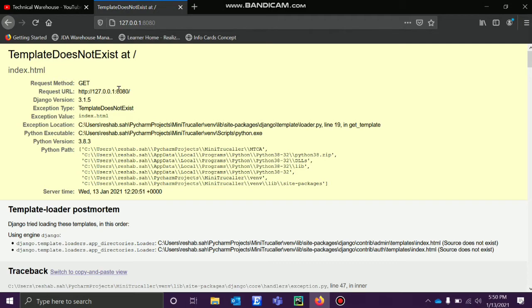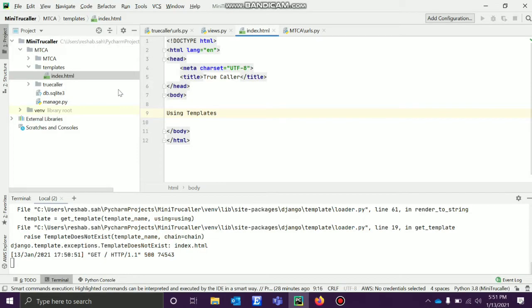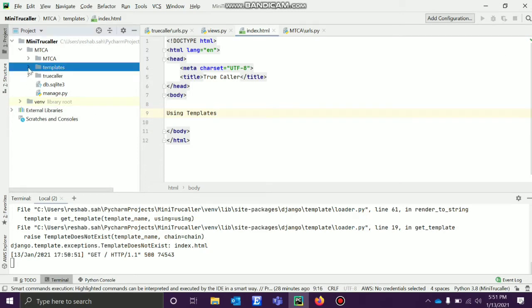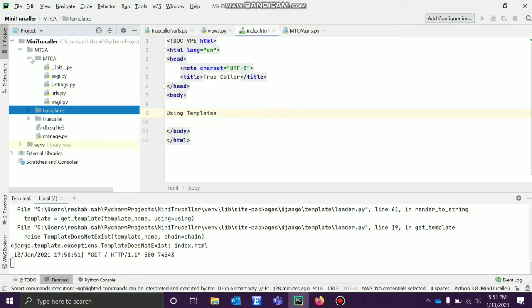There is something wrong. We have created the templates folder which wasn't there before. Now we have to tell the system, tell Django that there is a templates folder and it has to look there also. We'll go to the project and there is a settings.py file.